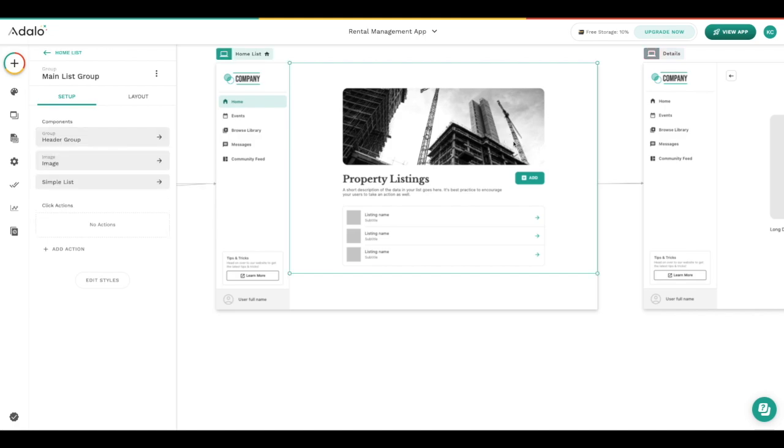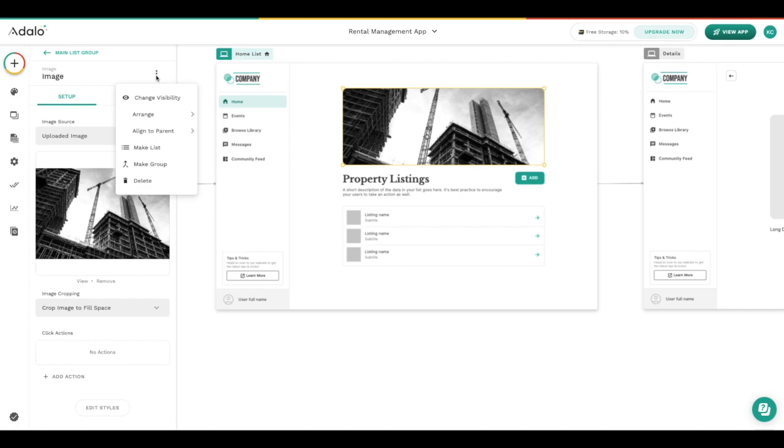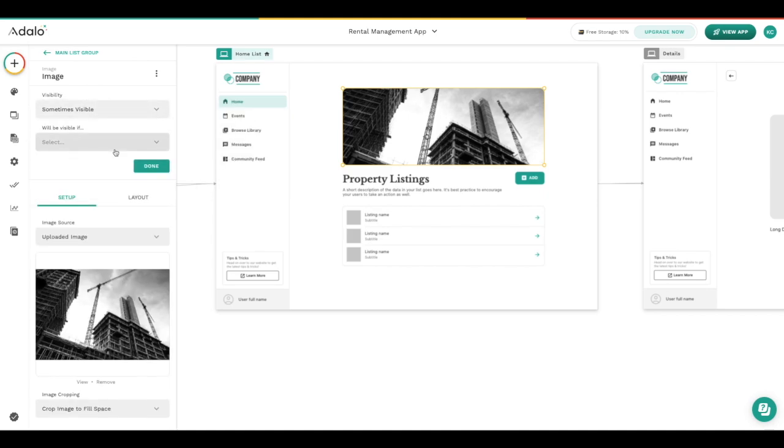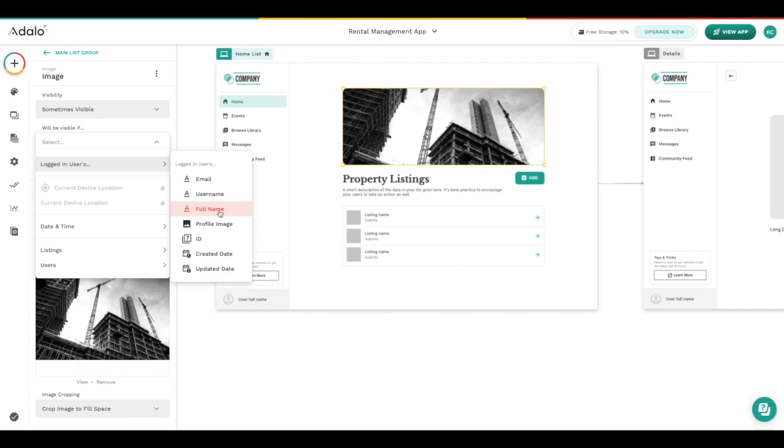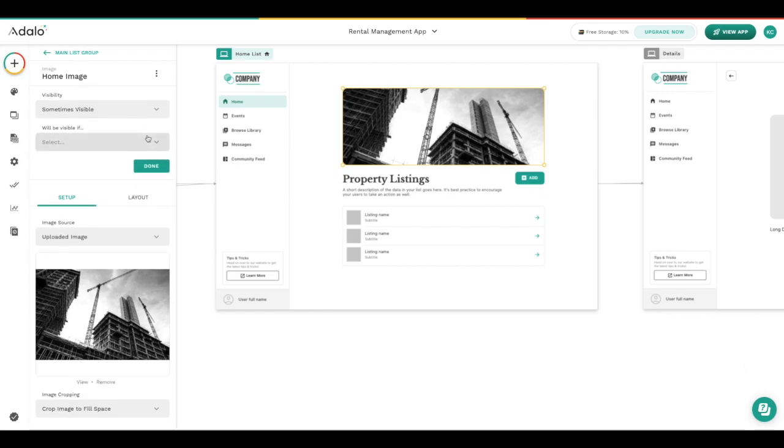One other thing to know about any of the components inside the editor is that there are a lot of additional options and settings inside the overflow menu that appears with every single component. You can make things a group or a list, align or arrange them, change the visibility which then is based on properties in your database like I had mentioned earlier. You're also able to rename your components if this is really important to you, so home image here, and maybe this would help you if you have lots of images on a screen. When you're looking at the screen level you can choose the correct or appropriate image when you are looking to maybe make some changes or get more information on them.